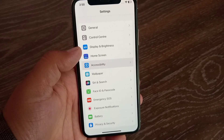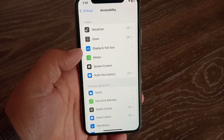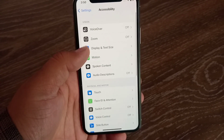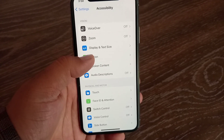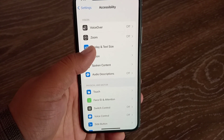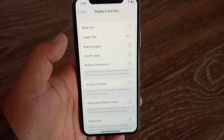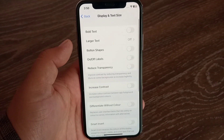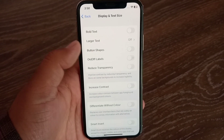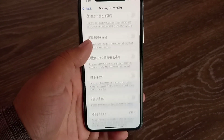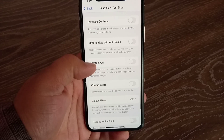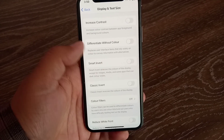Now scroll down and tap on Accessibility, then tap on Display and Text Size, then swipe down and turn on Smart Invert.